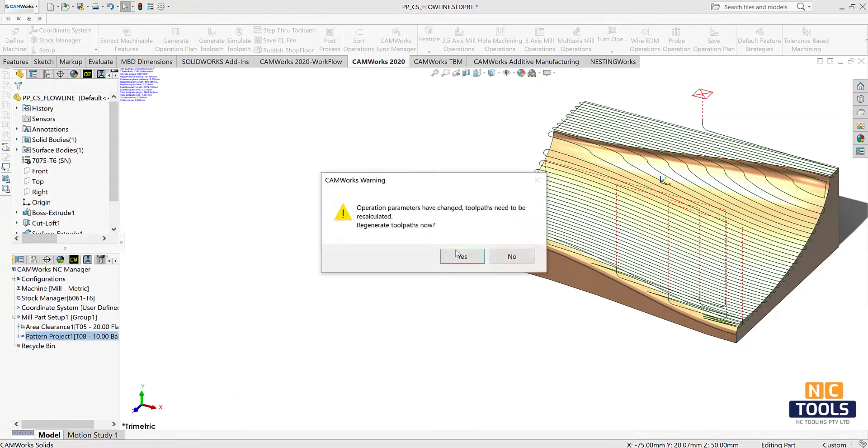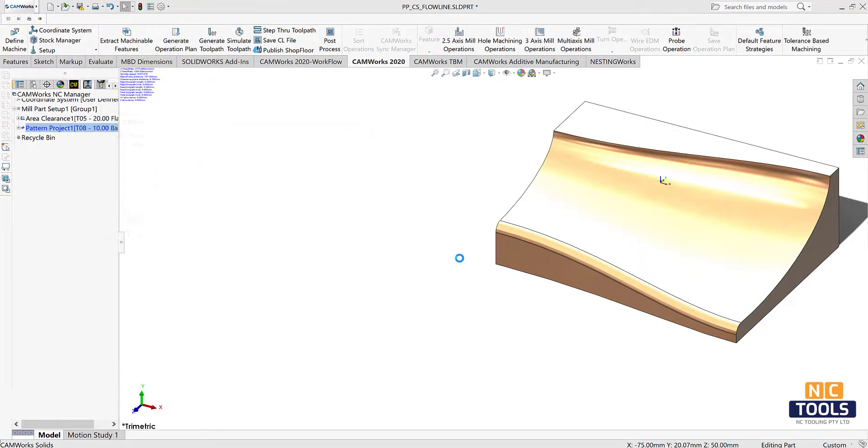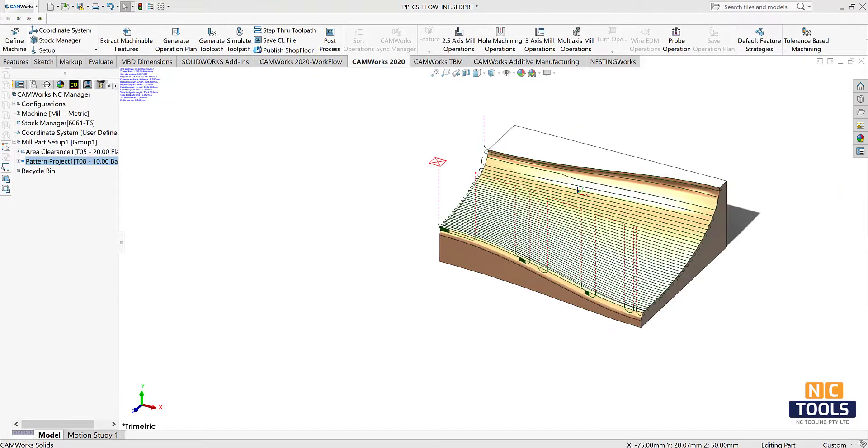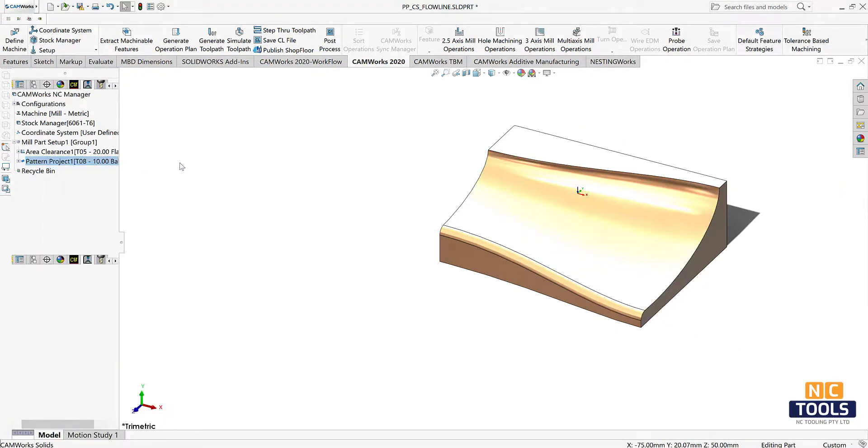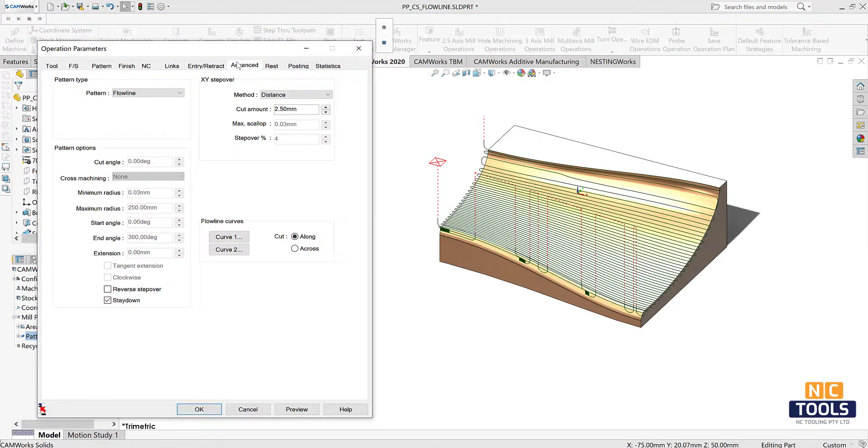Now generate the toolpath and see how the toolpath is implemented. Edit the other operational parameters if needed.